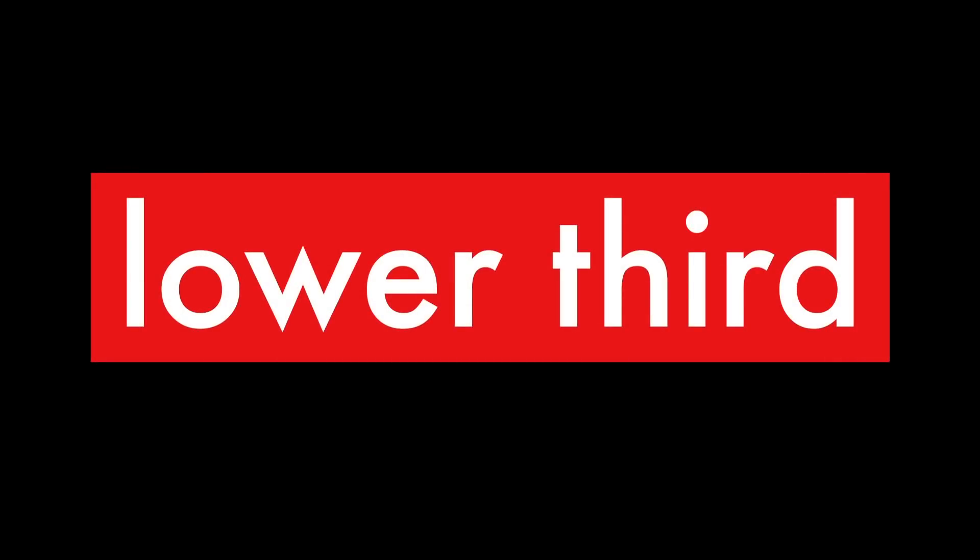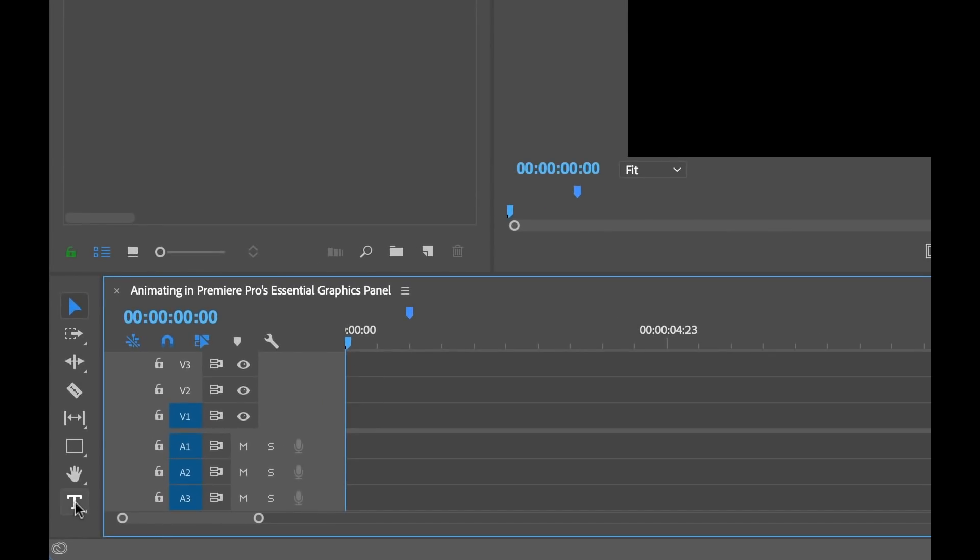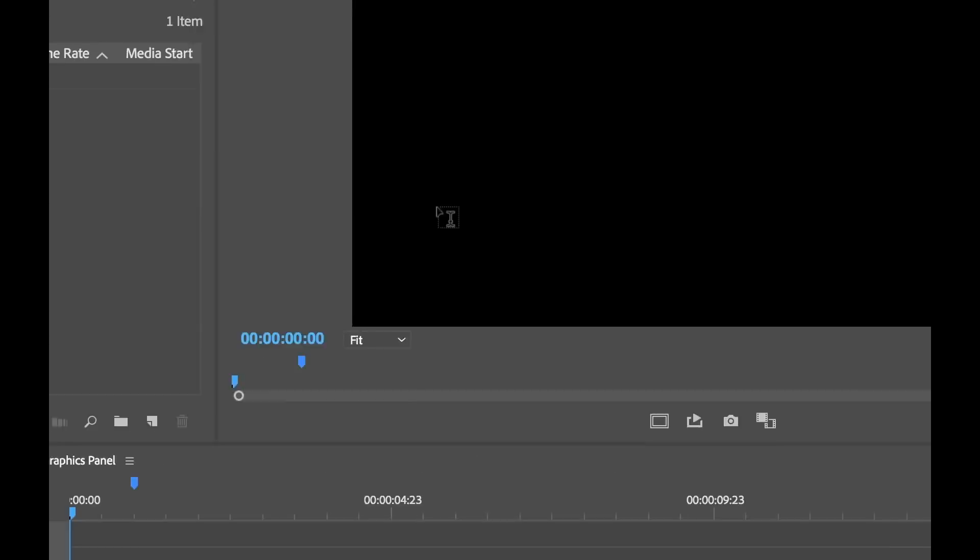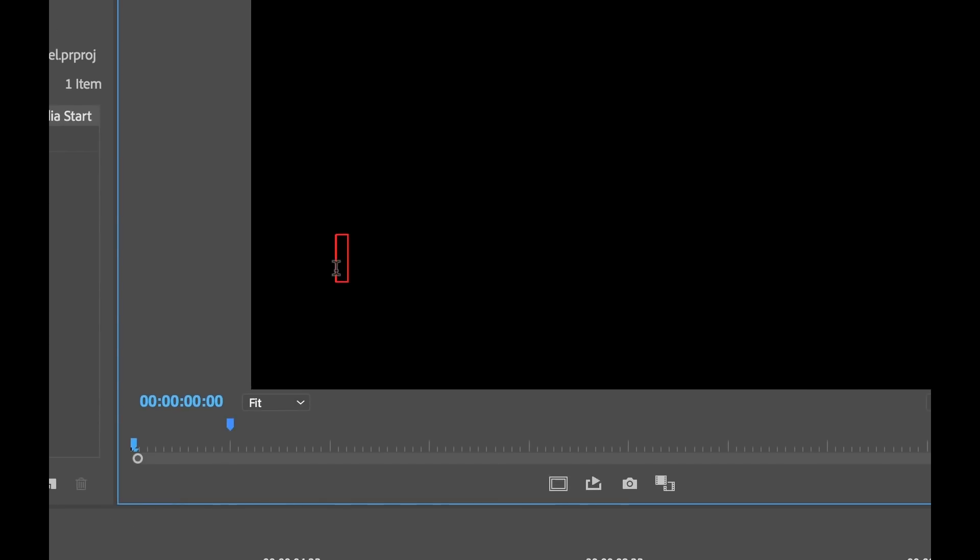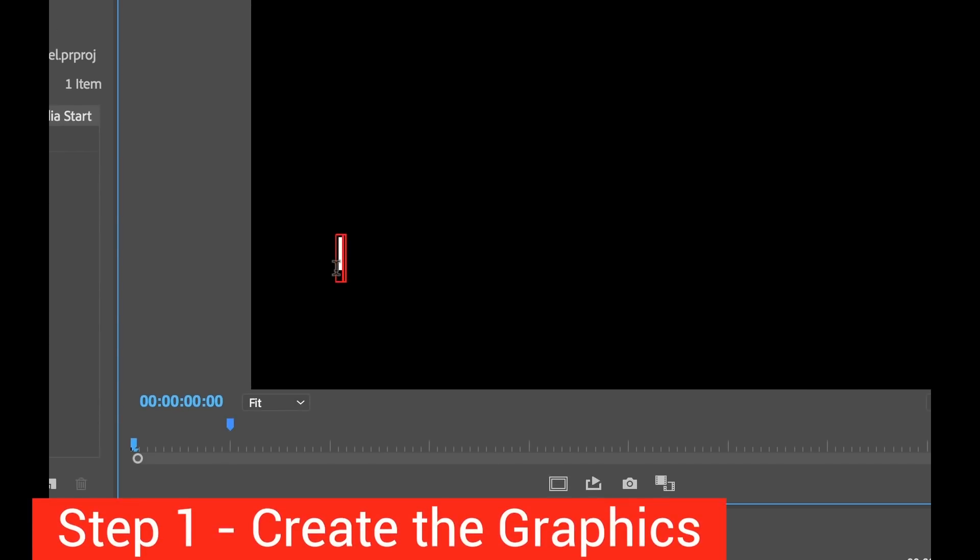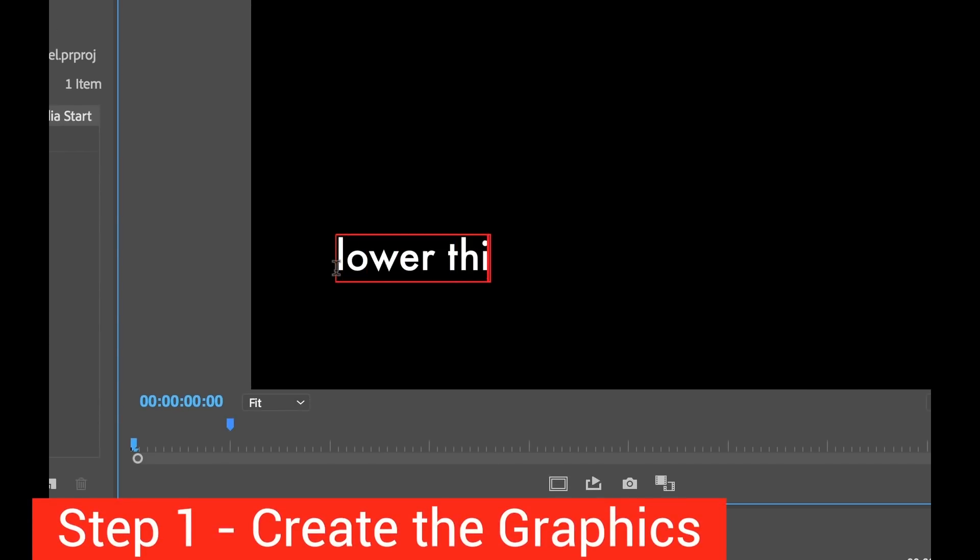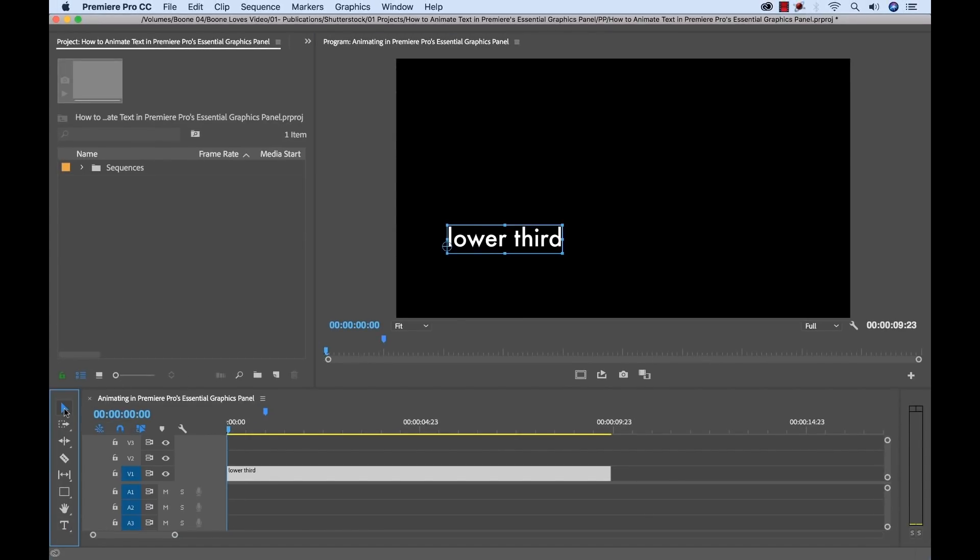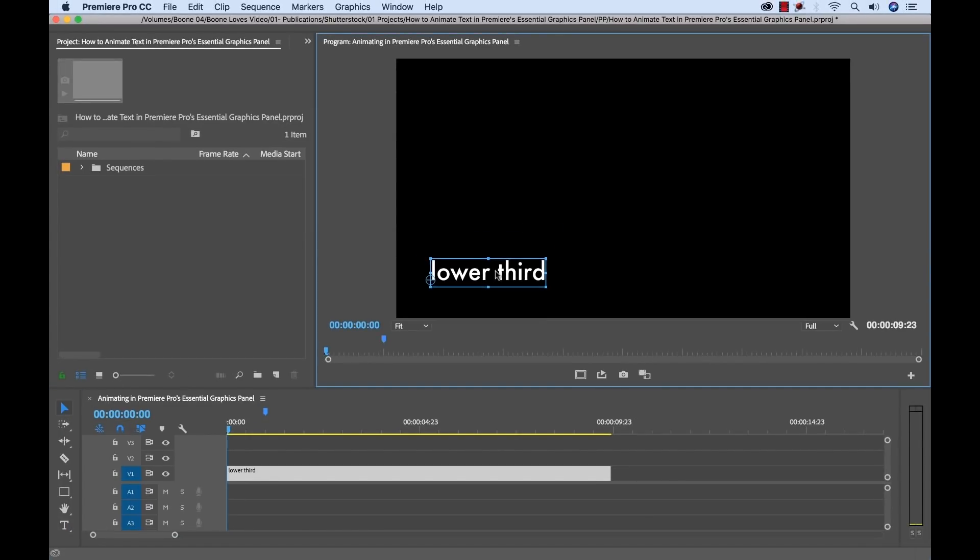For step one I'm going to create the graphic elements, which consist of a simple text element and a rectangular background. To create the text, I'm going to grab the type tool and then click on the program monitor. Then I'll type out lower third, then I'll grab the selection tool again and put this right into position here.